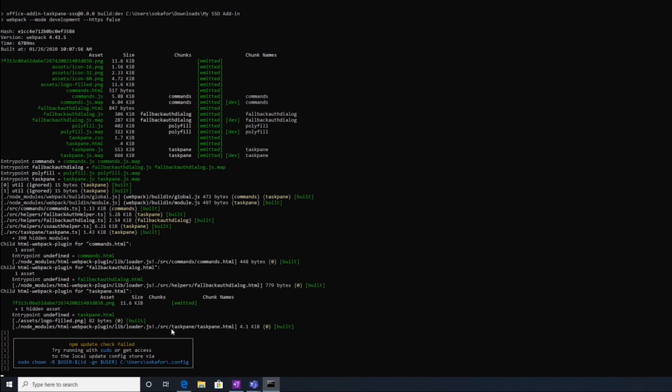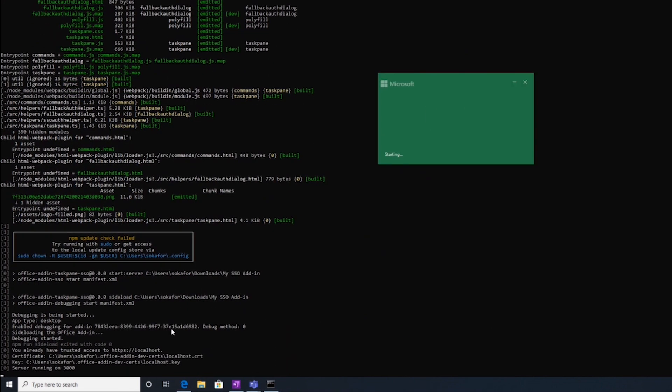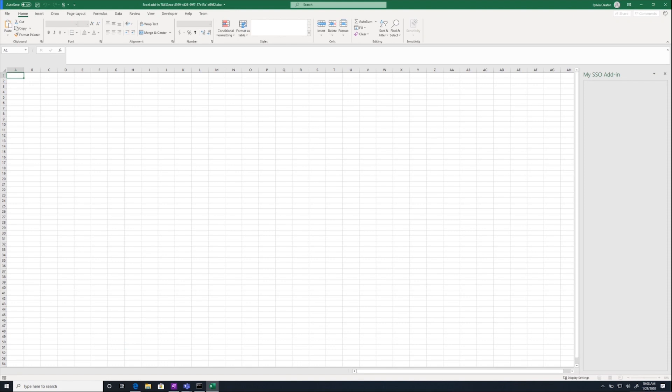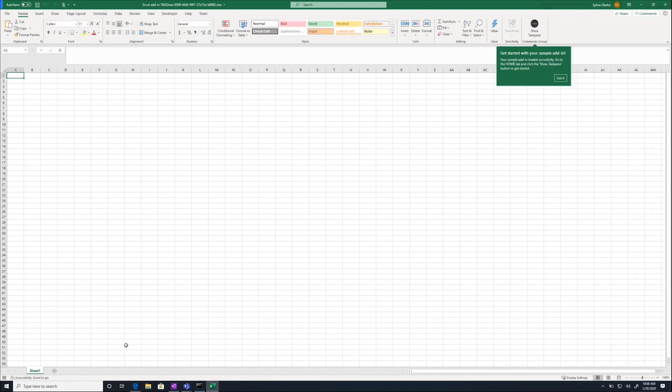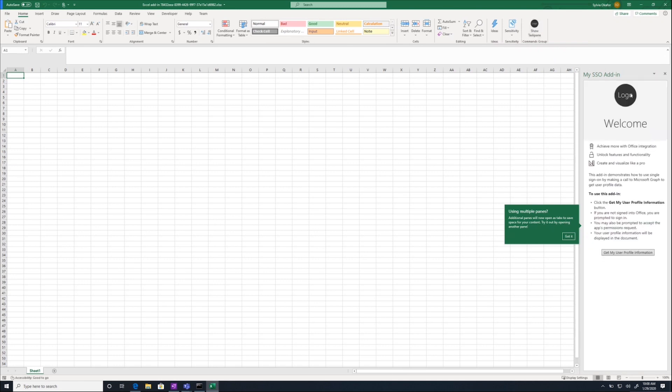Awesome. You can see the build completed and Excel starting. Get started with your sample add-in. That's a good sign. Click the add-in and then you should see get my user profile information.